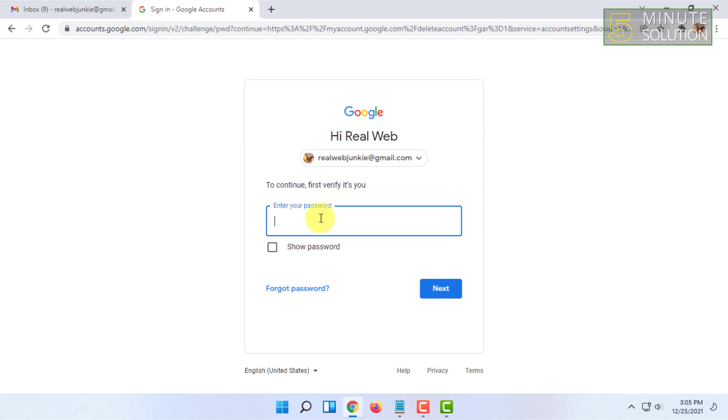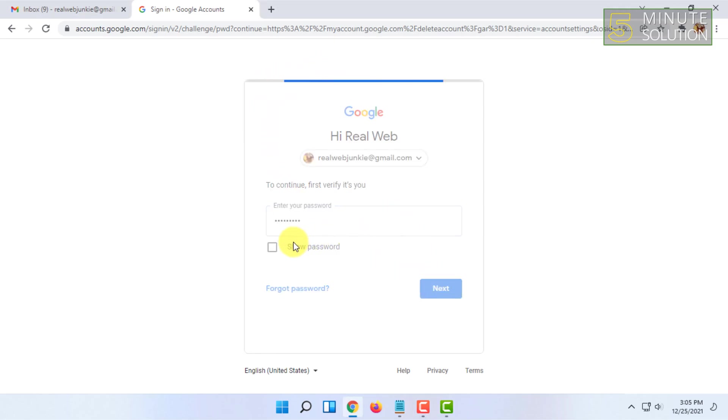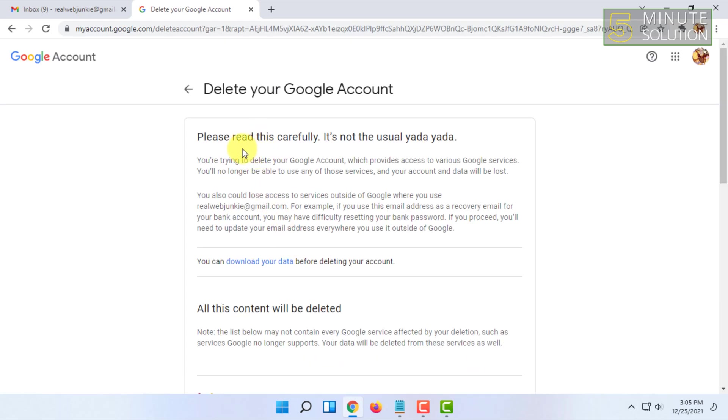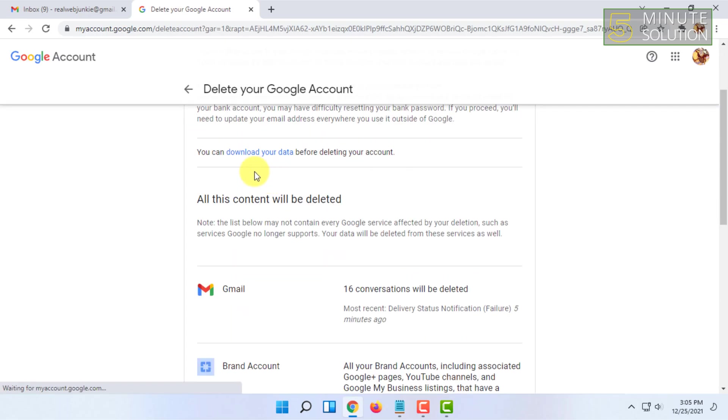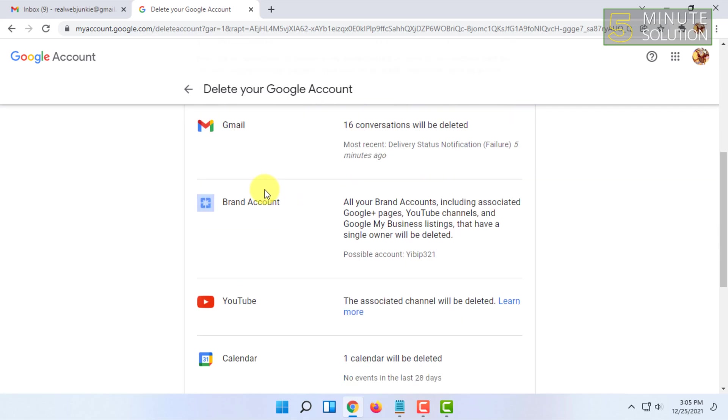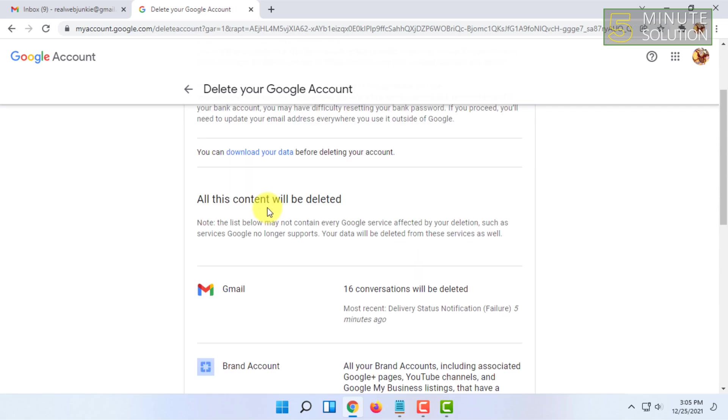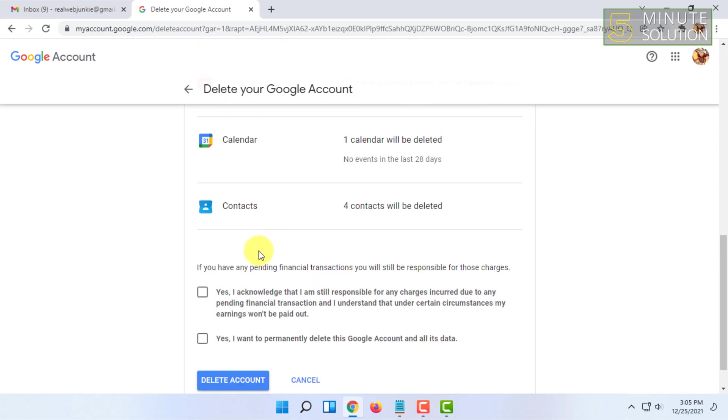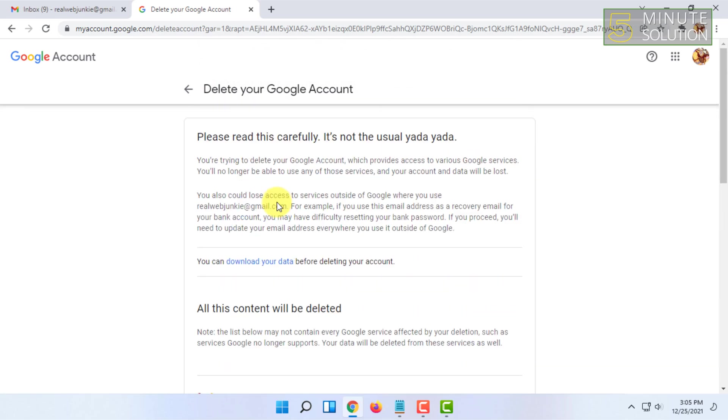Type in your password and click Next. Here, they'll guide you on how to delete your Google account, and they'll explain what will be deleted and what will not be deleted.